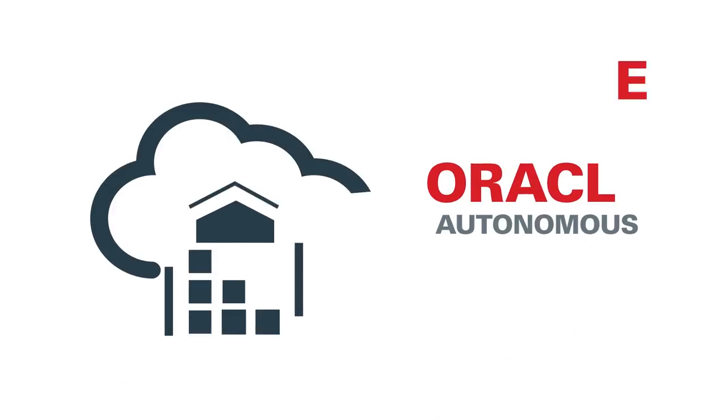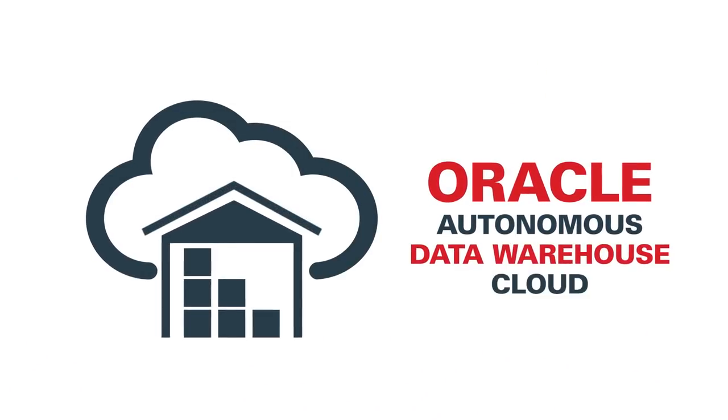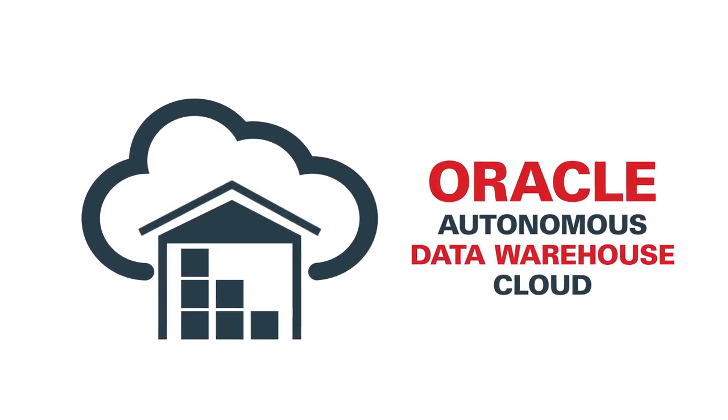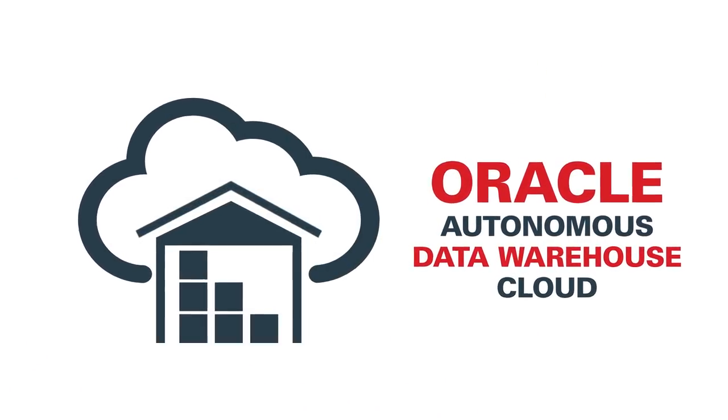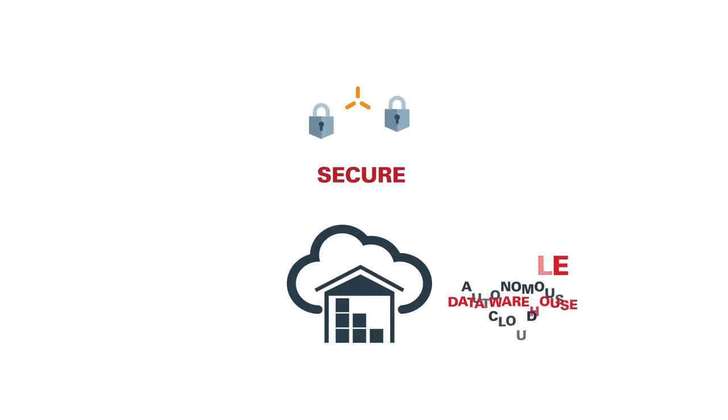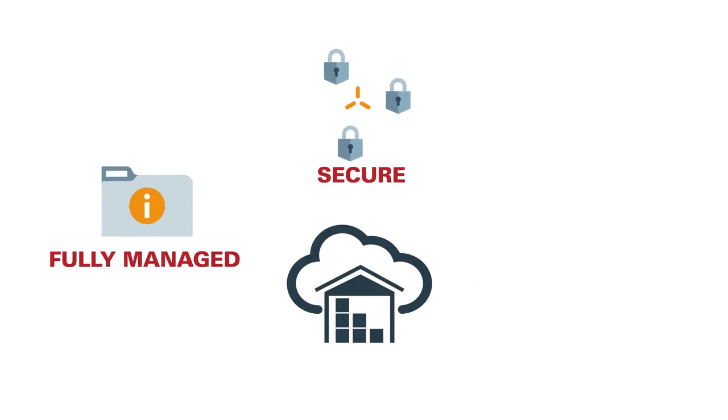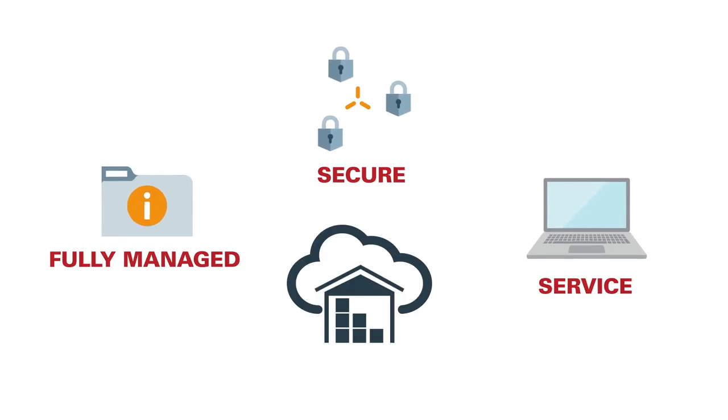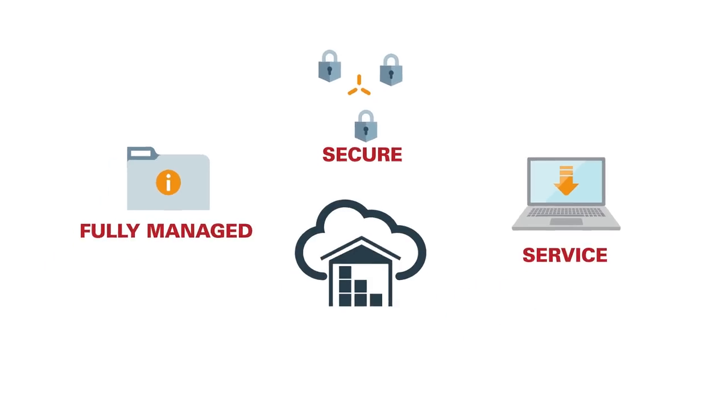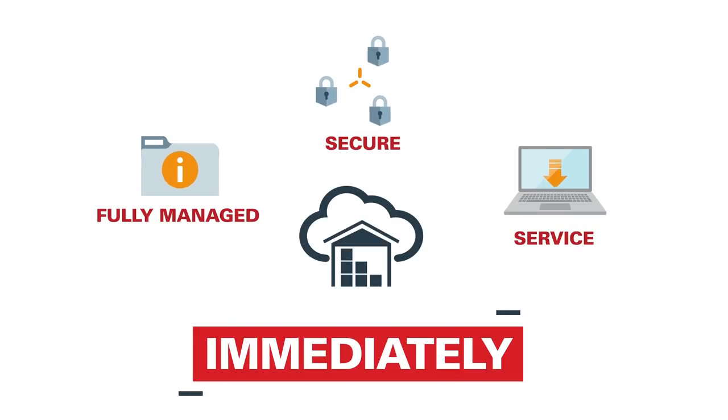With Oracle Autonomous Data Warehouse Cloud, we make it quick and easy for you to create a secure, fully managed data warehouse service in the Oracle Cloud, so you can start loading and analyzing your data immediately.